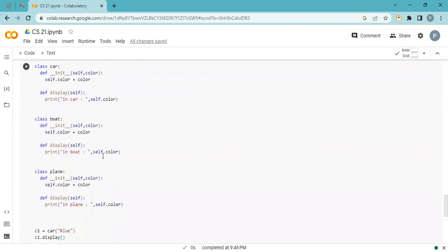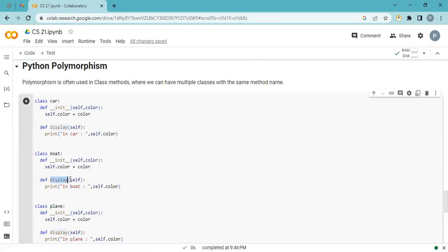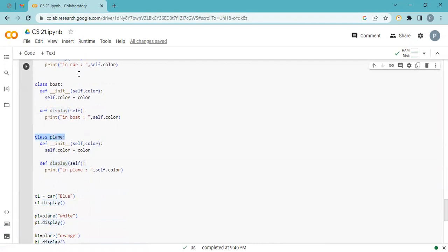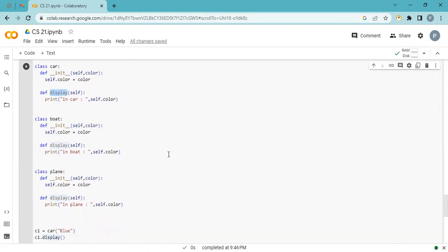The next concept is polymorphism. Polymorphism means multiple classes with the same method name. I have two or three classes and in every class I have a method — the name is the same: 'display', 'display', 'display'. All the classes are different but the method name inside is the same.